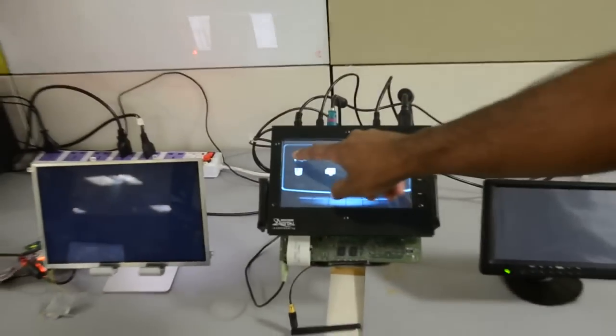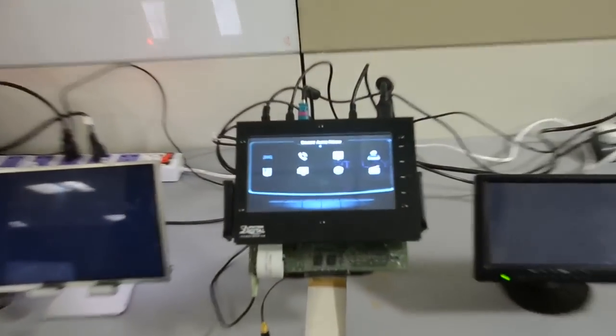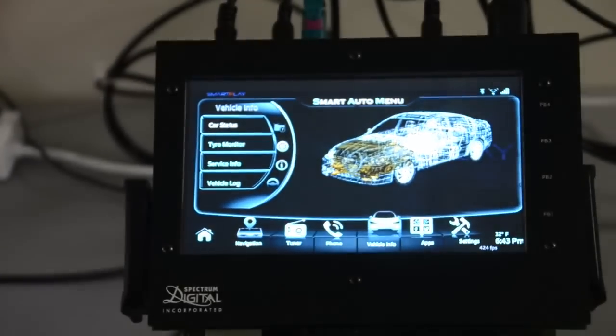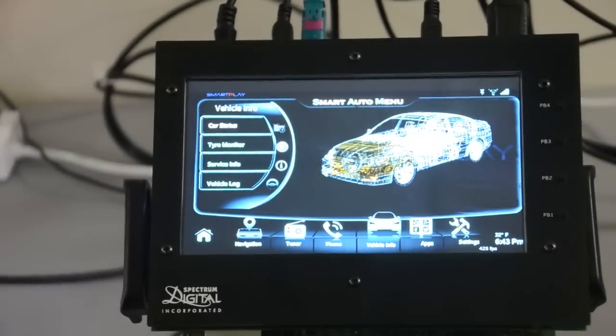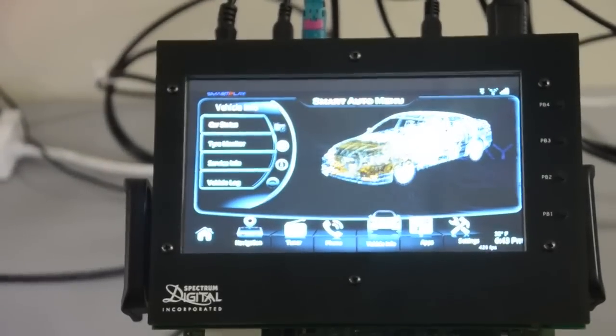SmartPlay has also developed an IVI reference app and framework that we use for demonstrations and production quality IVI UI.